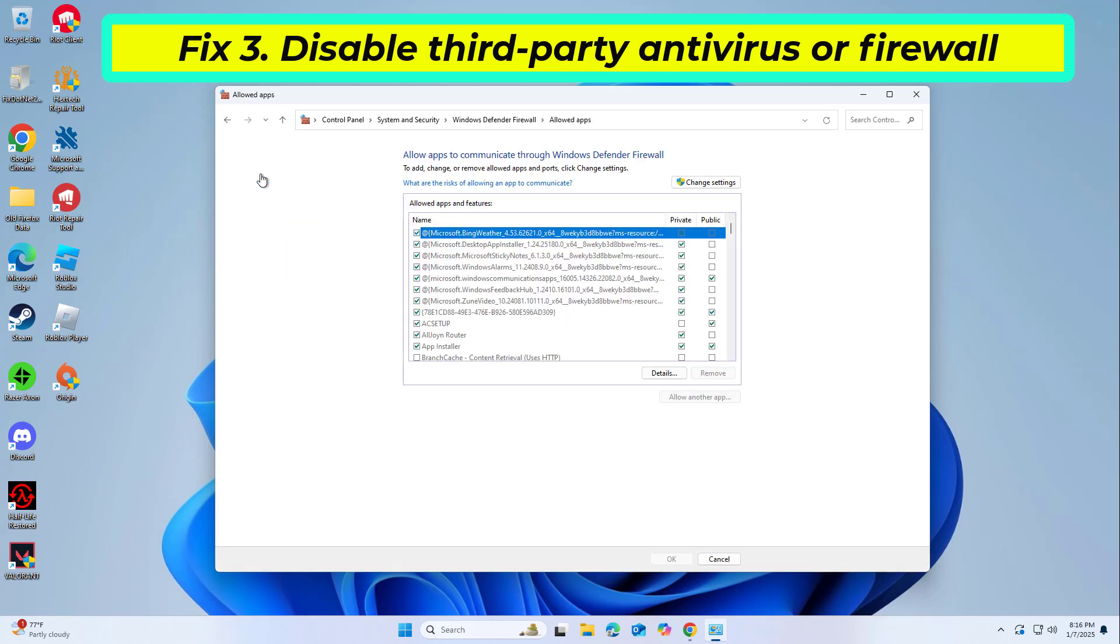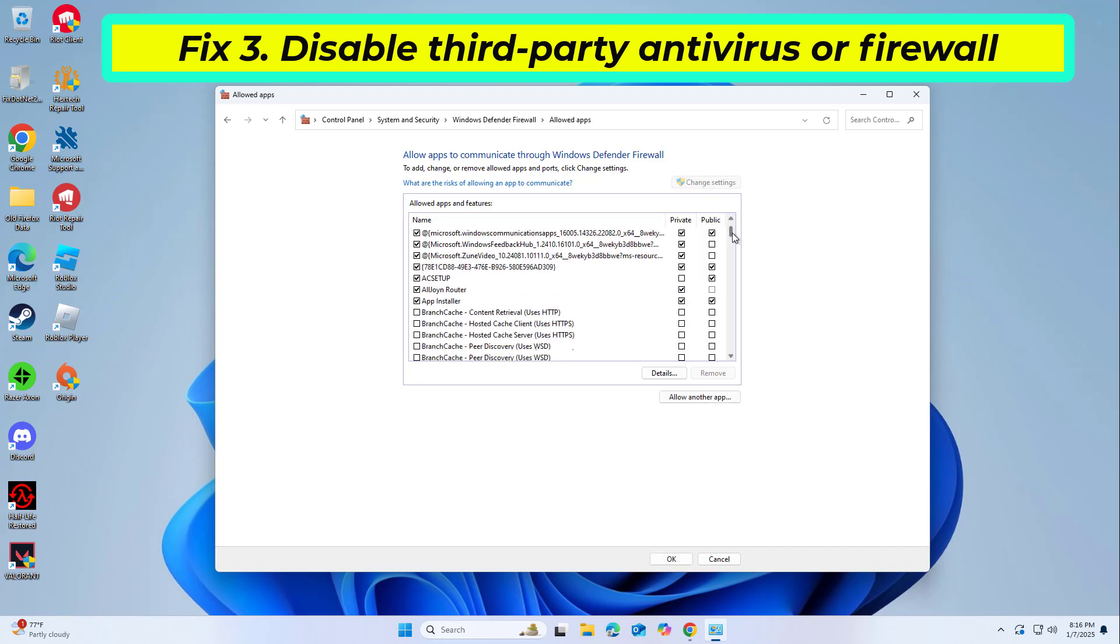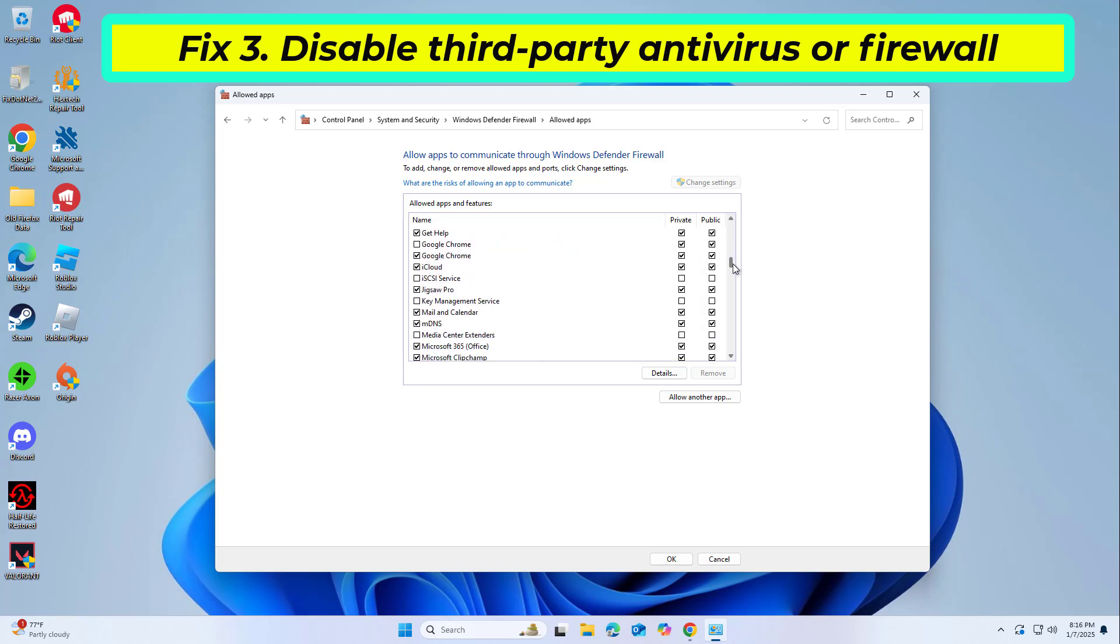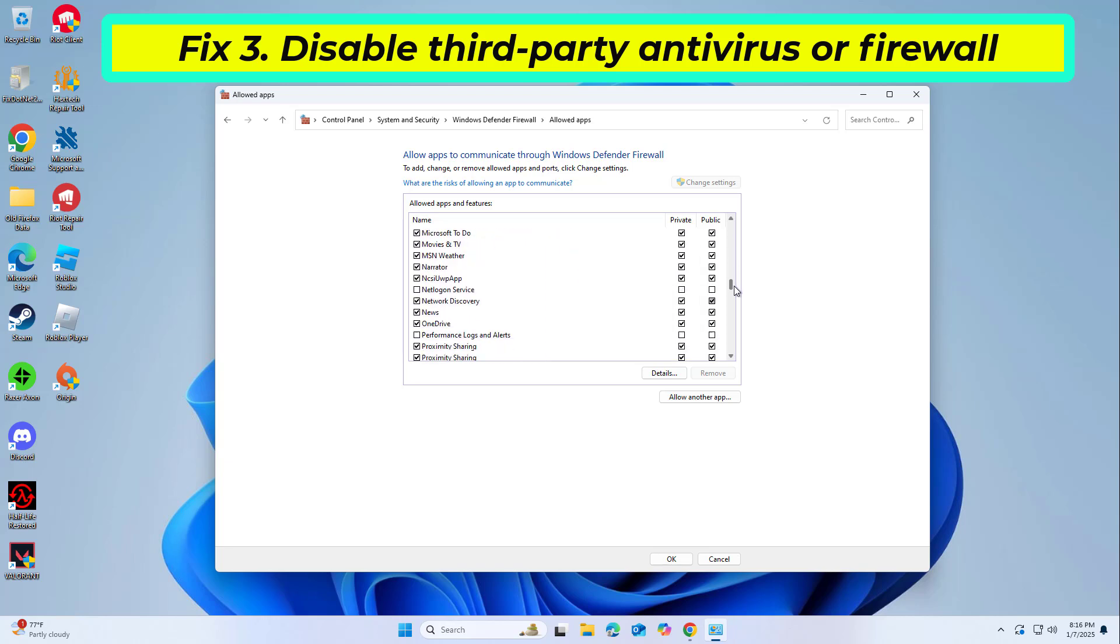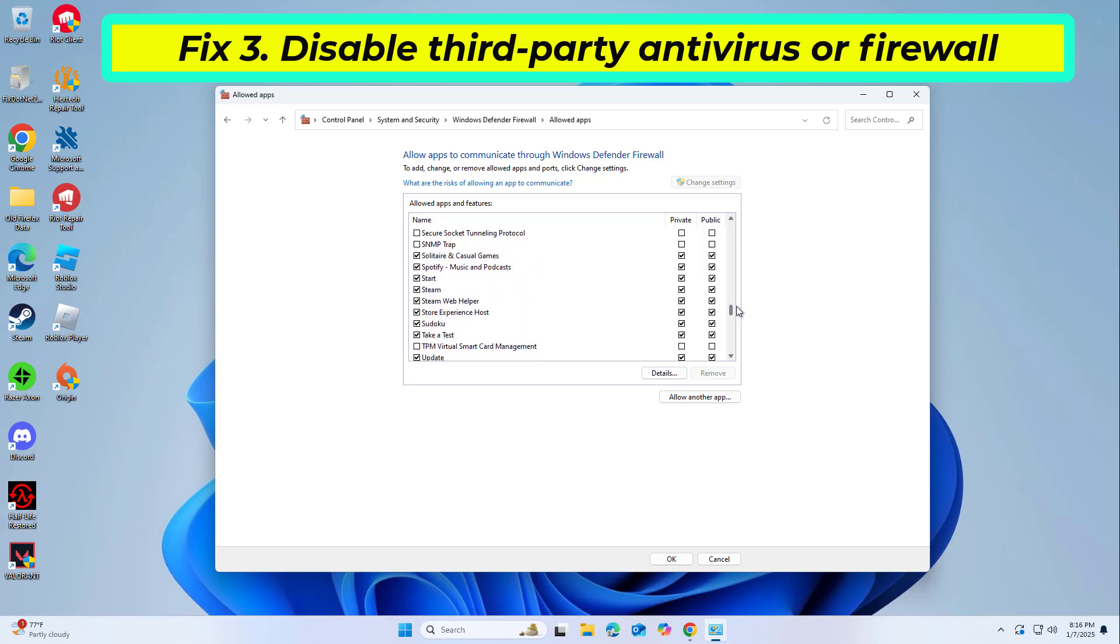If it still doesn't work, you should also make sure that Steam is allowed through Windows Defender Firewall. Scroll down and enable private and public access to the following entries: Steam, Steam Web Helper. Finally, click OK.